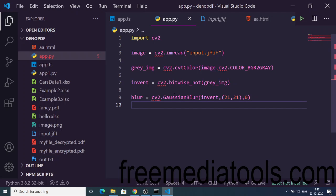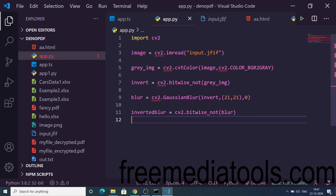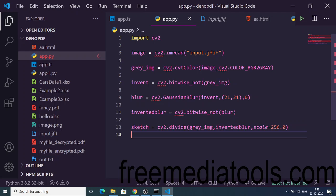We again need to invert the blur. You can see we need to use this function again. Lastly we use the divide function with a second parameter, scale, which is equal to 256. Then we can write our file as sketch_output.png. That's it.